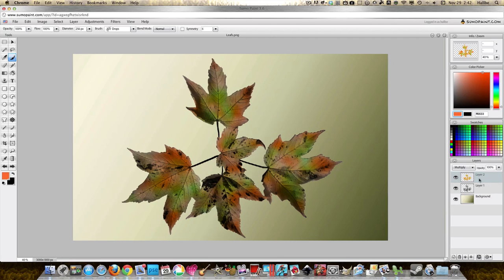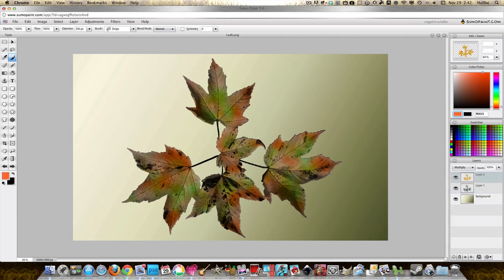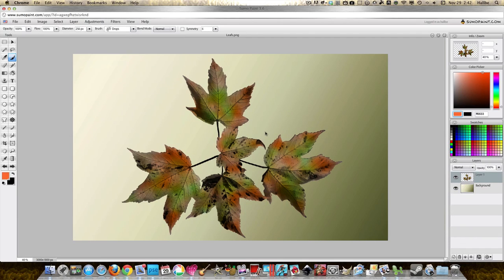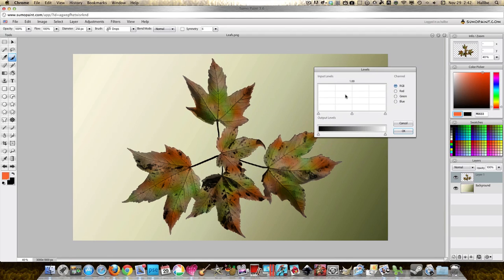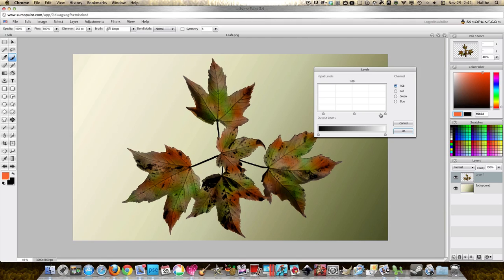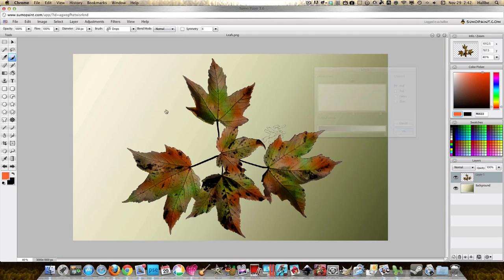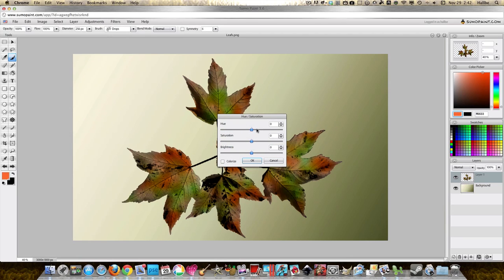Adjustments, Levels, and we can kind of play with the contrast a bit. This image is pretty large though so it's a little harder to do. I'm just gonna say okay. Adjustments, Hue and Saturation, if you wanted to play with the colors a little bit more you know, come up with some really interesting colors.